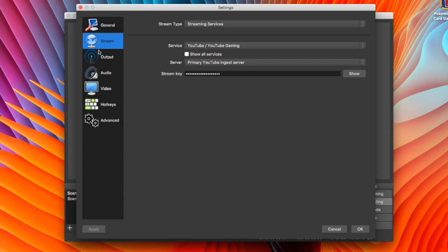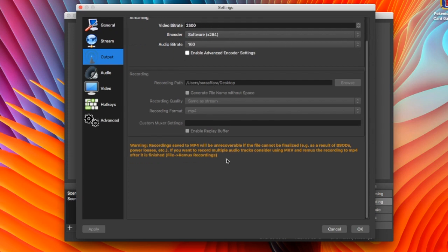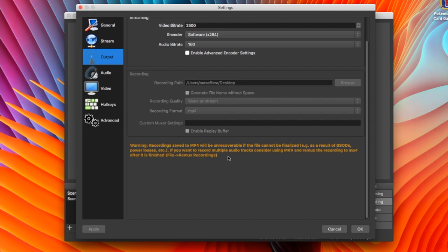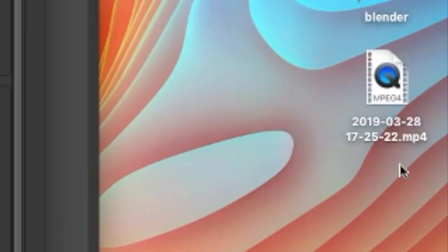And output is where you're gonna be actually recording videos. Now, you can change the video bitrate. Now, what I would suggest doing is you want to choose your destination. I do desktop, which is why you see it recording over there.